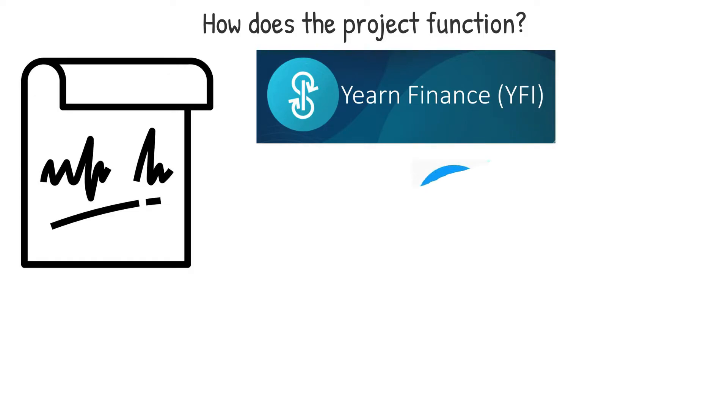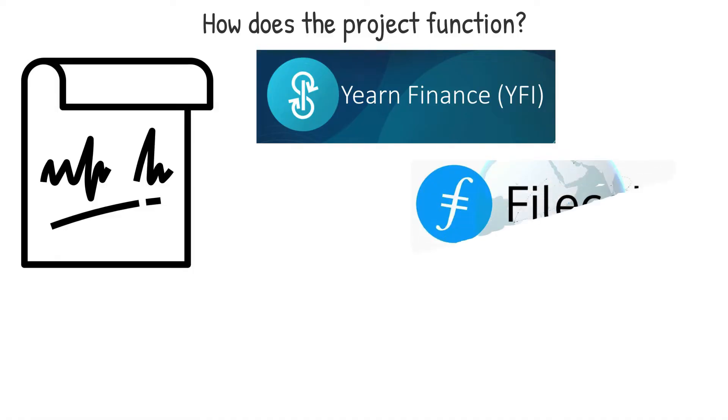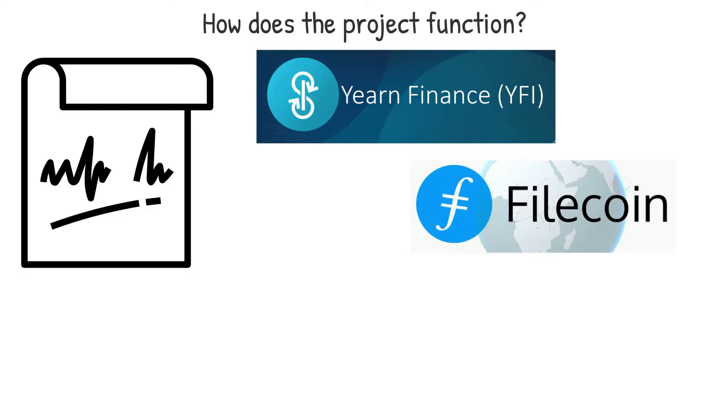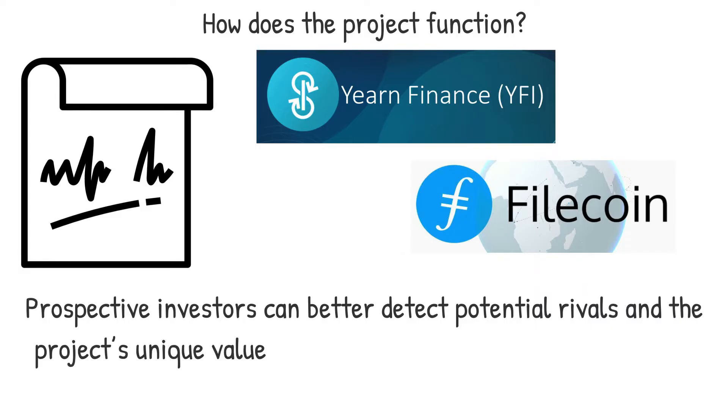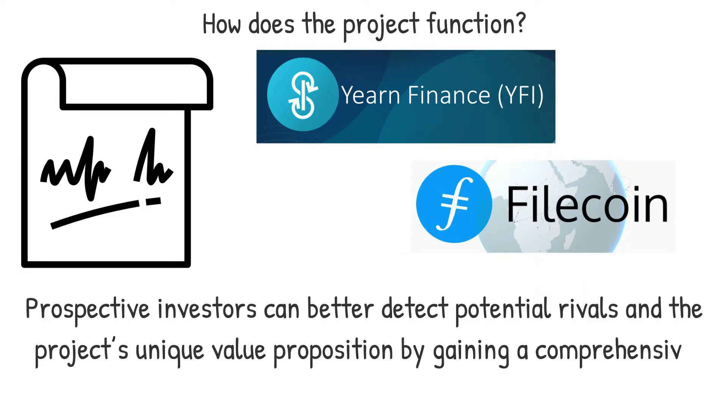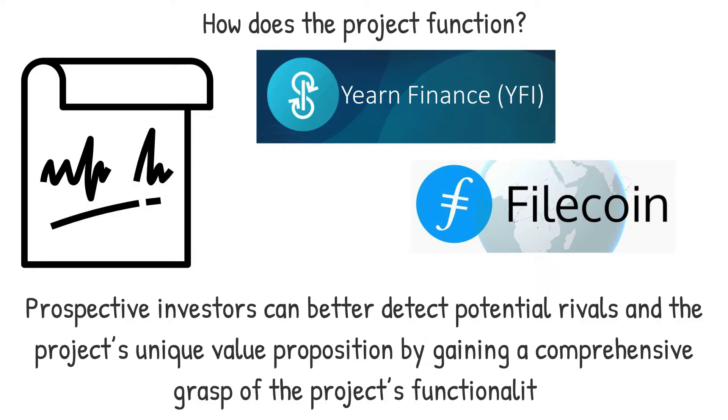Utility token initiatives, such as Filecoin FIL, on the other hand, should outline their specialized use case, initiative mechanisms and how they plan to disrupt established solutions. Prospective investors can better detect potential rivals and the project's unique value position by gaining a comprehensive grasp of the project's functionality.